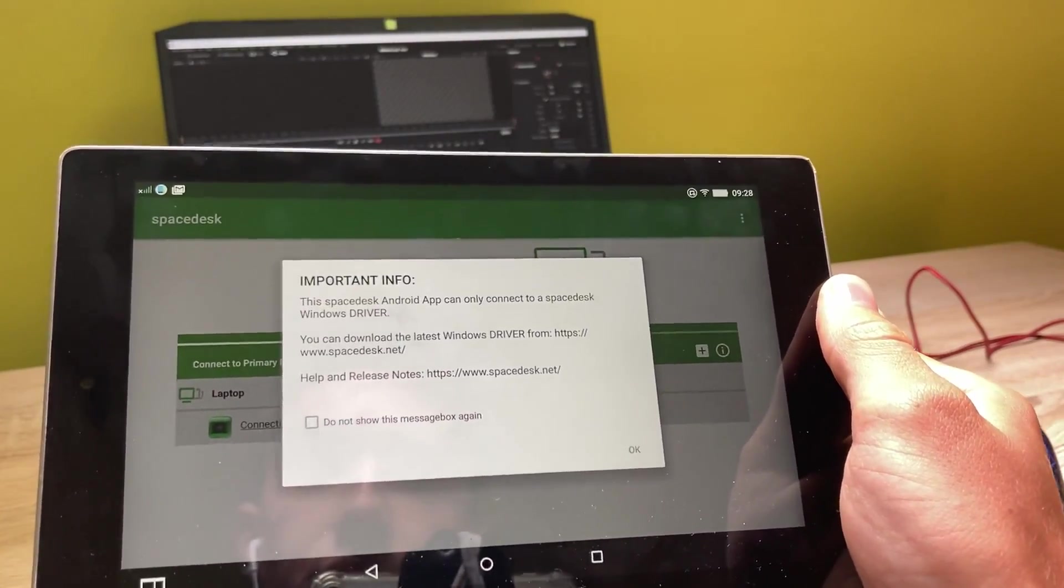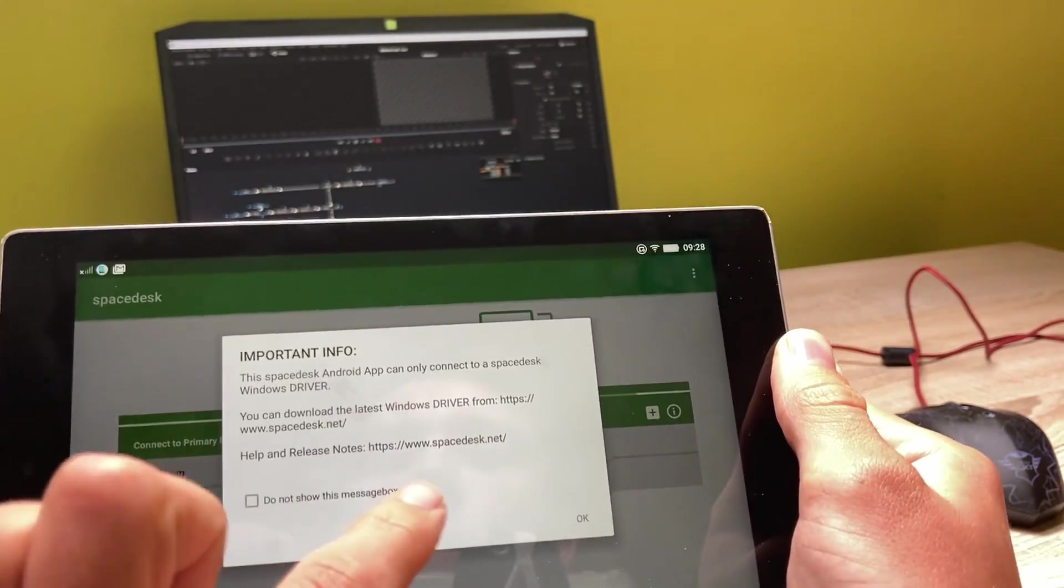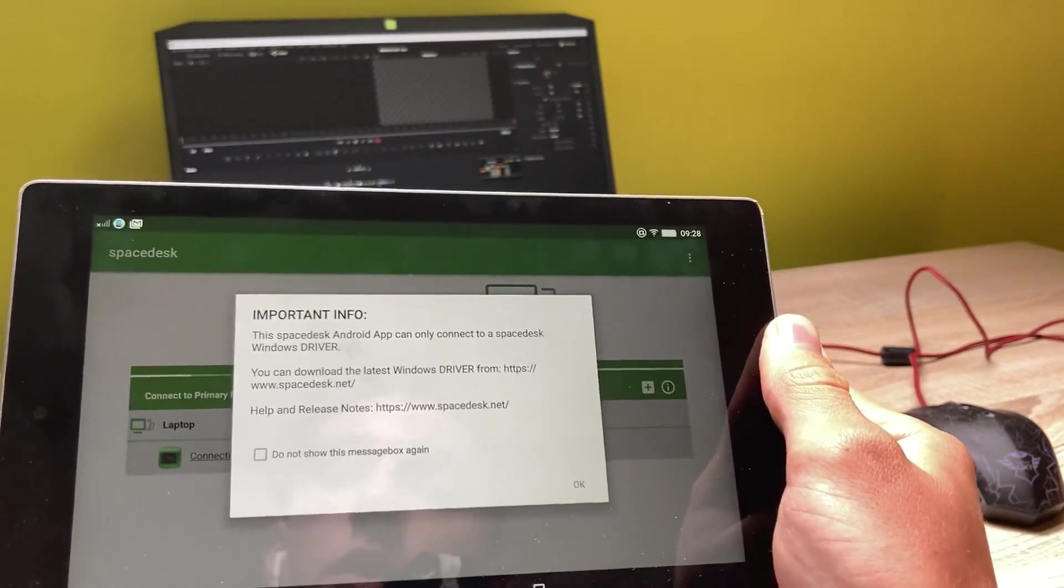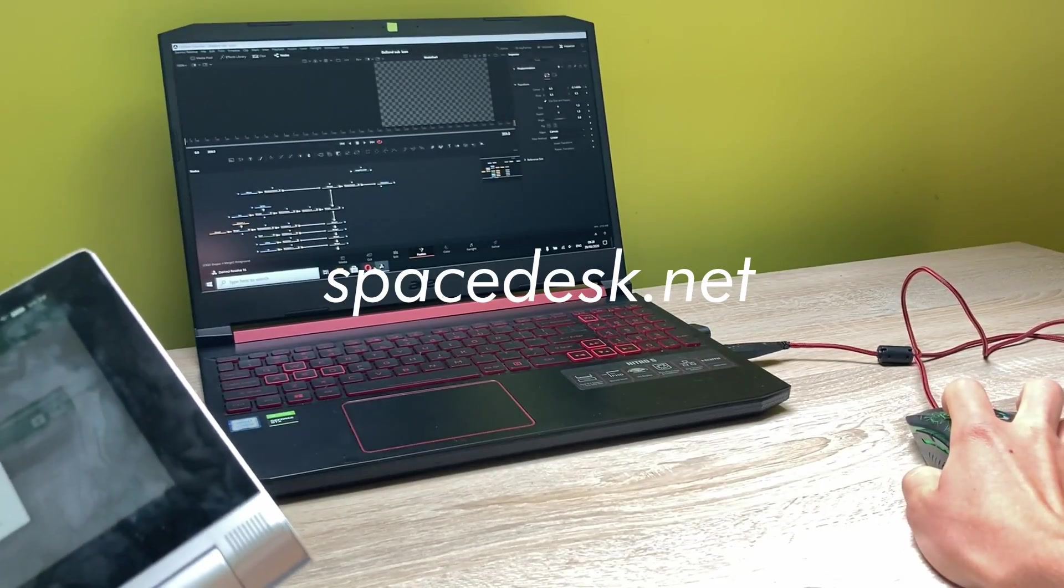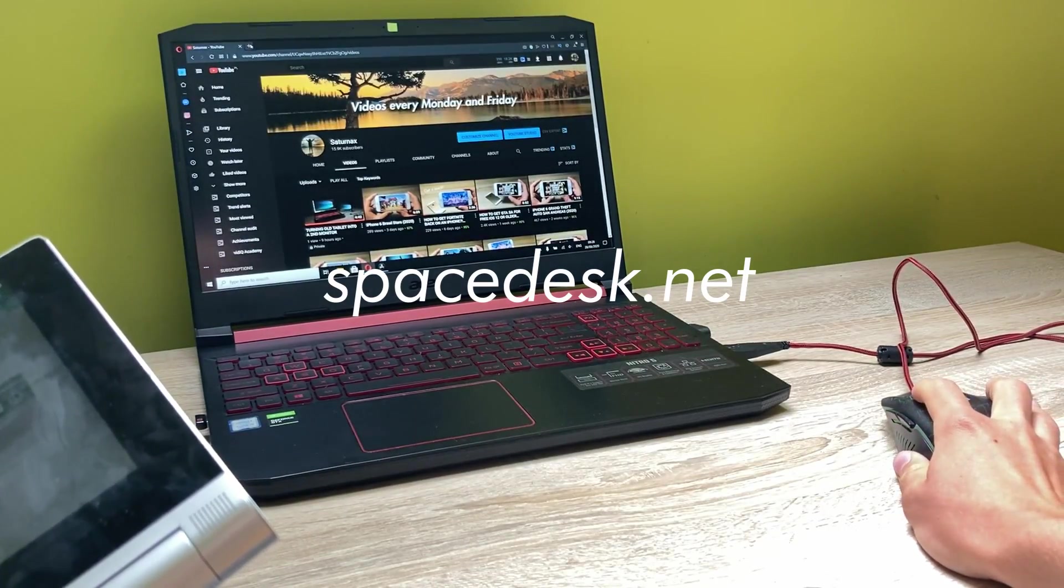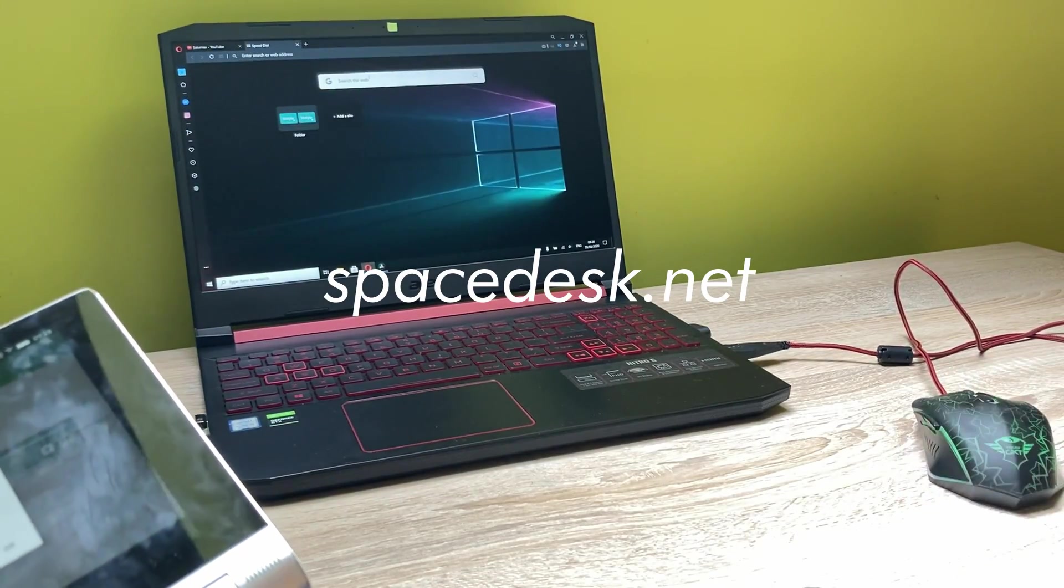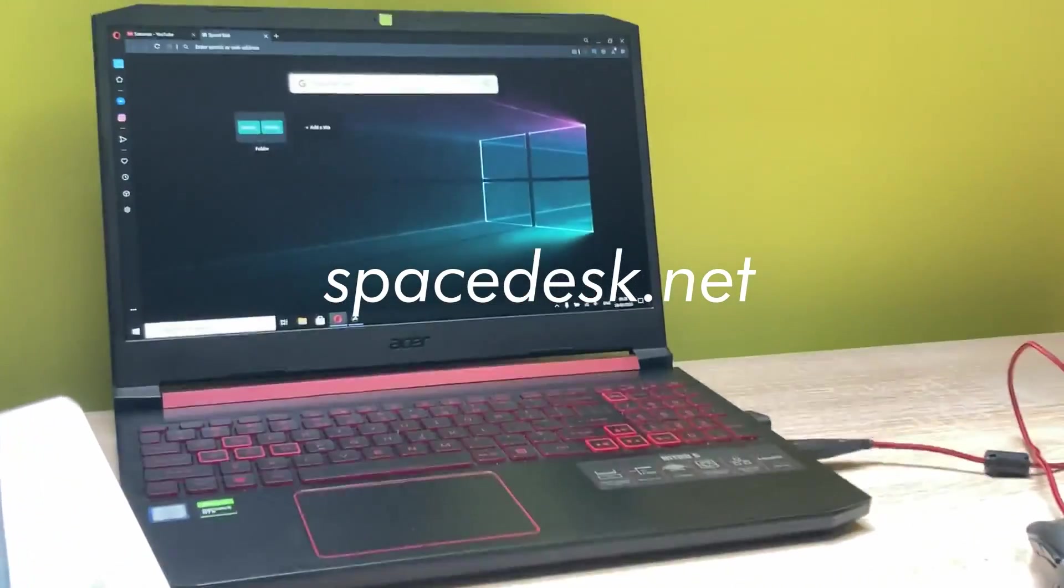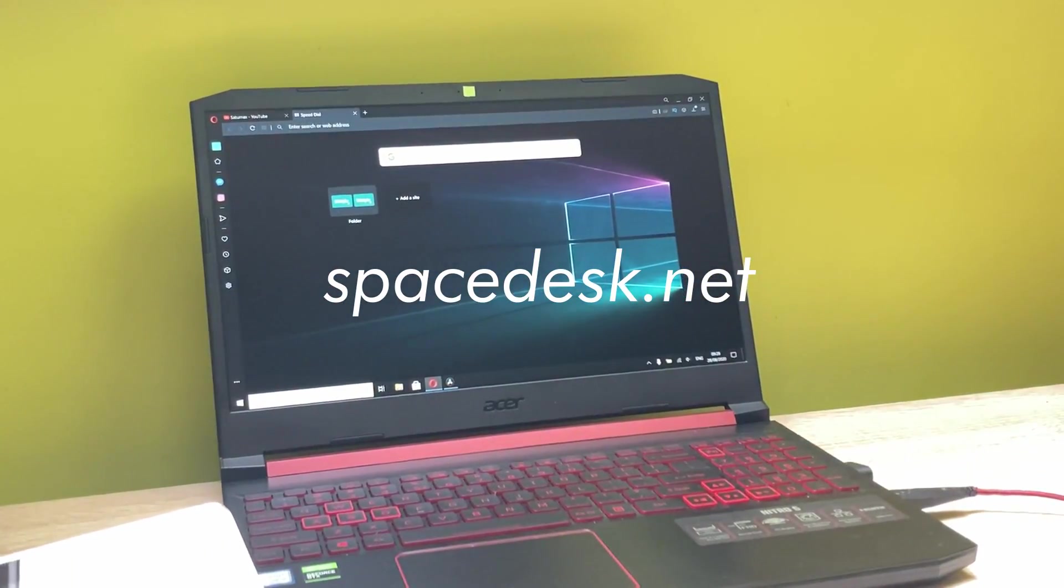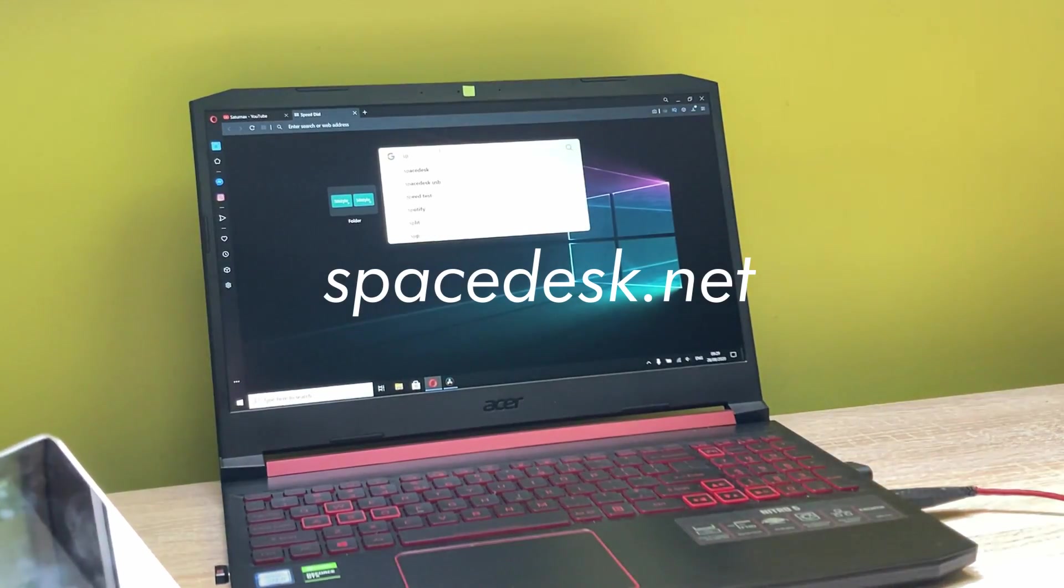And as you can see, we have to go to spacedesk.net now on our computer in order to get the drivers for this display to work. So on our computer we have to type in spacedesk.